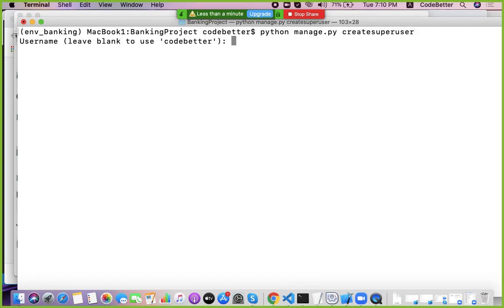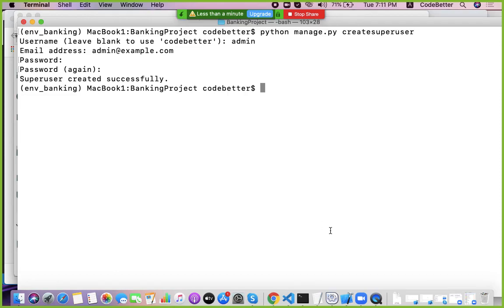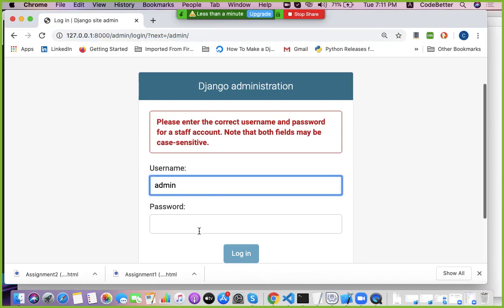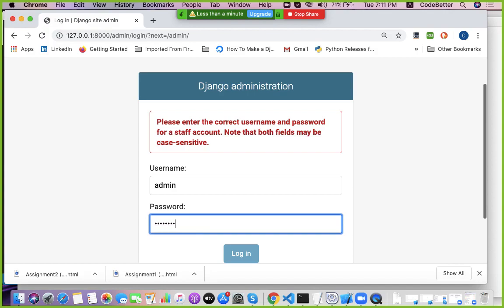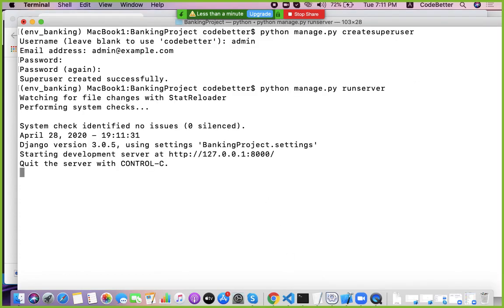The createsuperuser command asks for a username — enter 'admin' — then an email address such as 'admin@example.com', then a password like 'Admin@1234'. Re-enter the password to confirm. The superuser is now created. Restart the project with runserver and navigate to the admin panel to log in.